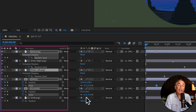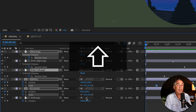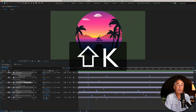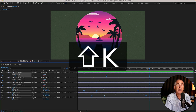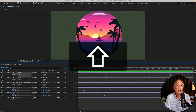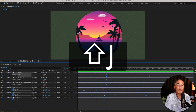If you have multiple layers and/or multiple properties selected in your layers panel, pressing Shift and tapping K will move the CTI to the next keyframe across any of those selected layers or properties. Pressing Shift and tapping J will move the CTI in reverse to the previous keyframe.